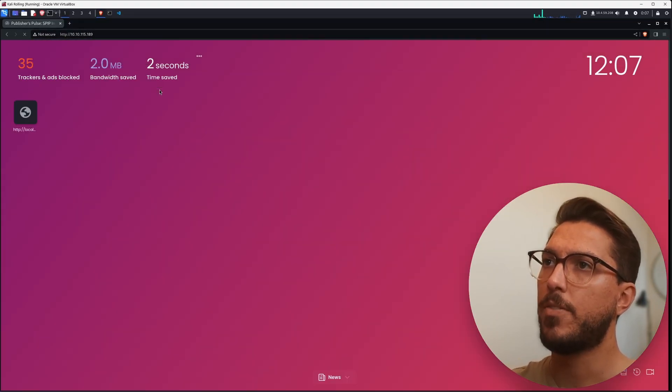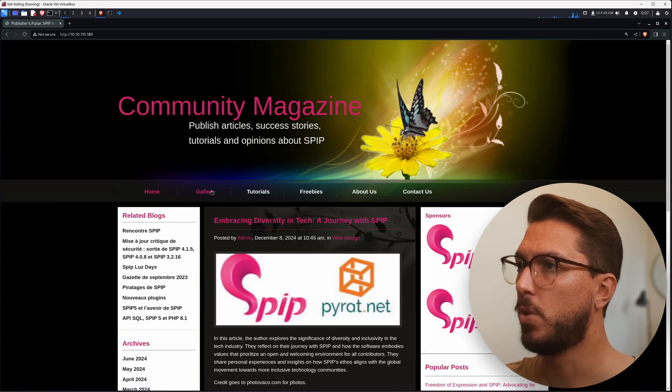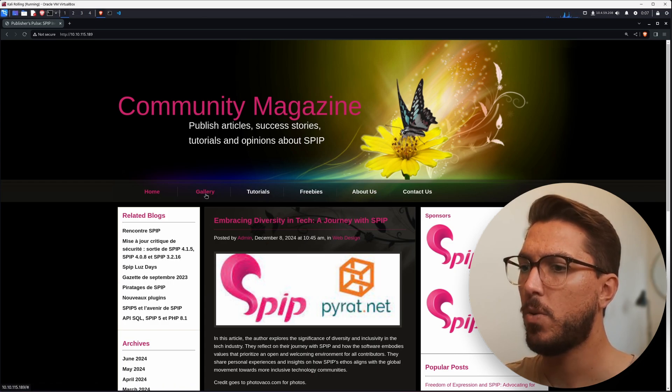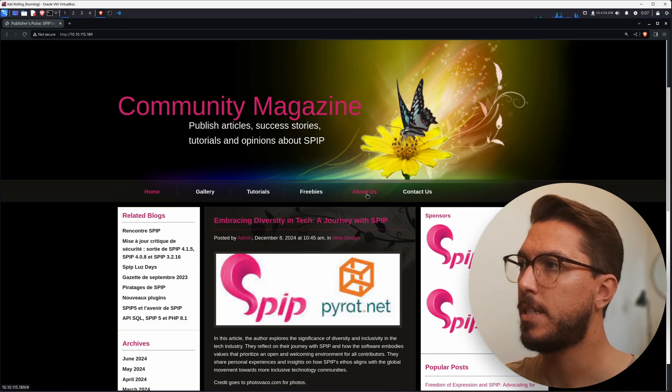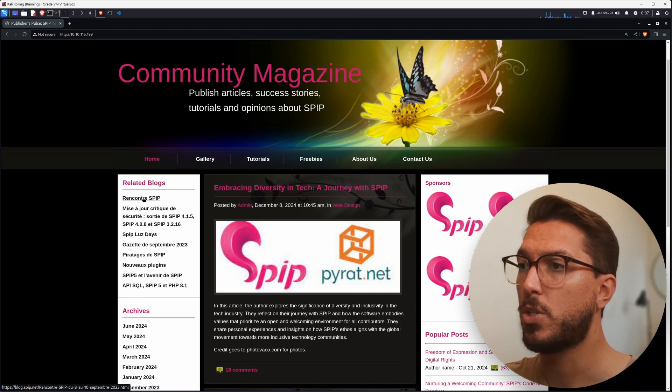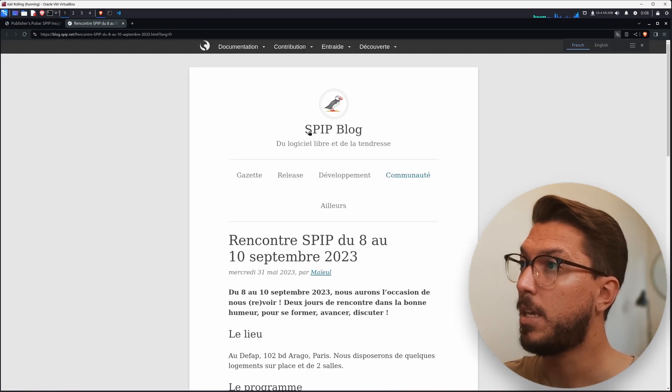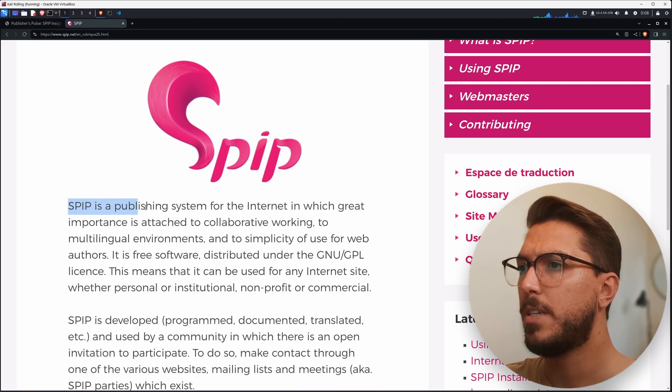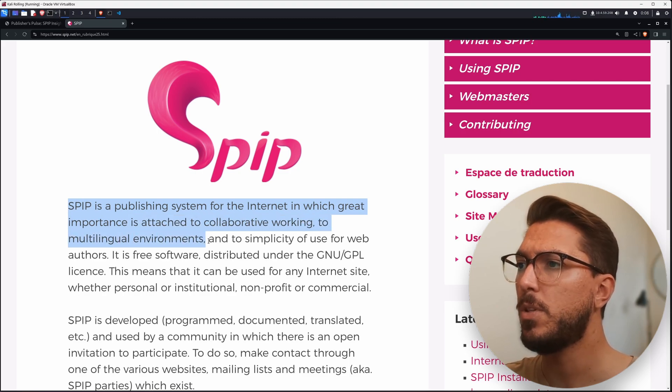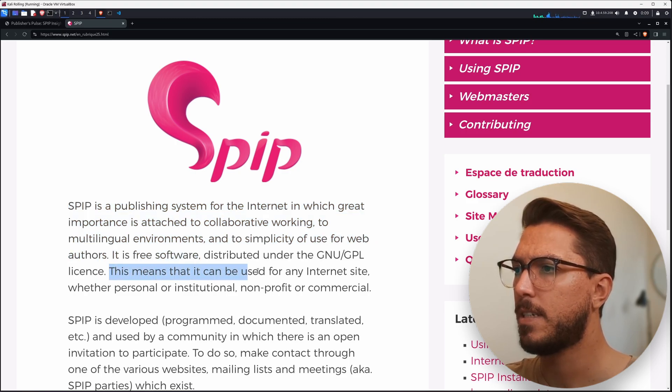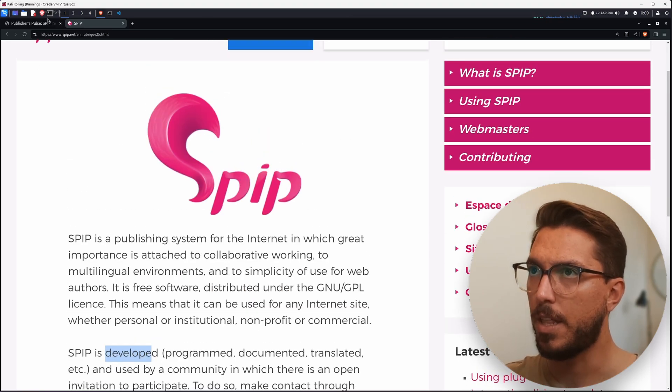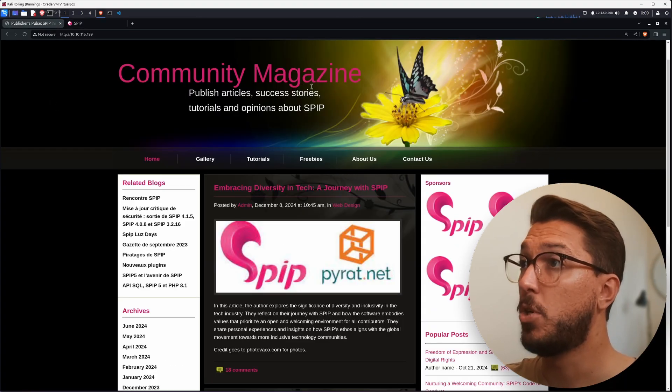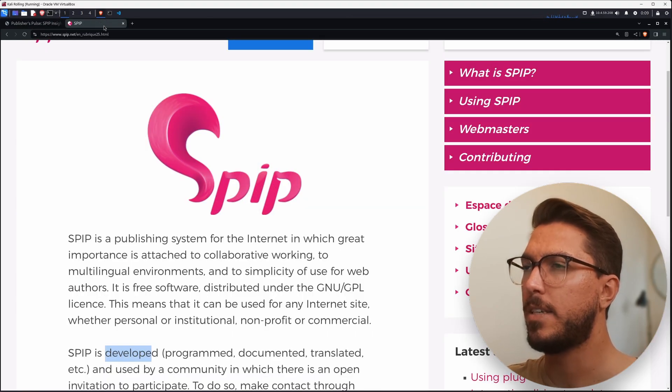Let's navigate to port 80 running on this system. We can see the front page in its full glory. Hovering over pretty much any link, these are all just tags, fake links not going anywhere. These links are actually going to a real website called spip.net. That's telling me this SPIP is a real thing. SPIP is a publishing system for the internet in which great importance is attached to collaborative working, to multilingual environments, and to simplicity of use for web authors. Free software, GPL license. This person has used this system and made a community magazine all about it.